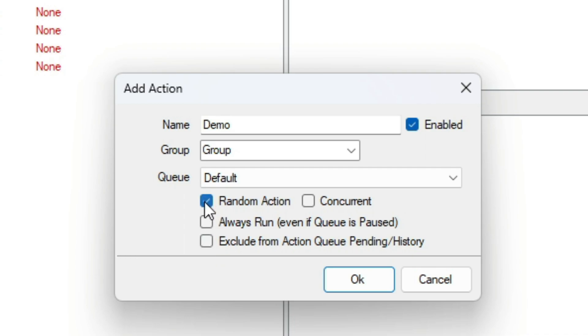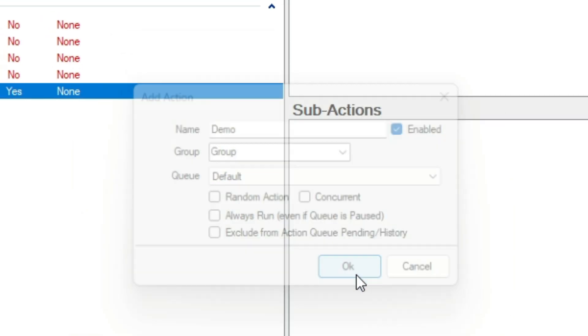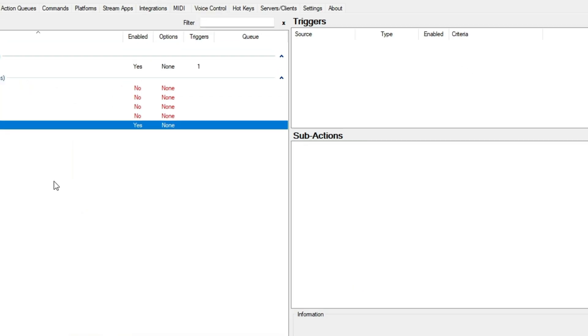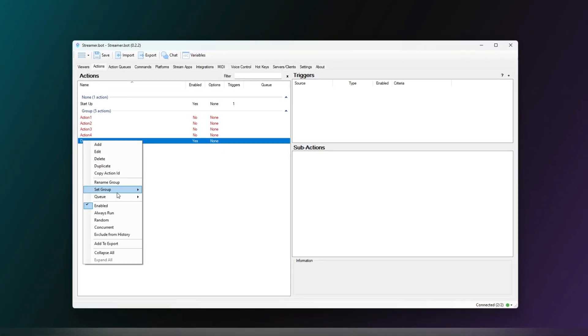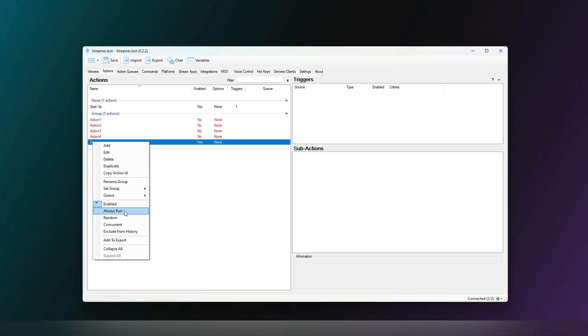Finally, random action. This means it will do one of the sub-actions randomly, which can be influenced by weight. Weight is a way to leverage the possibility of a sub-action being selected when using random. These can also be found in the Actions context menu.